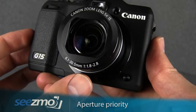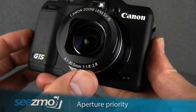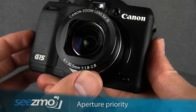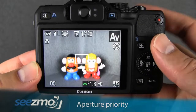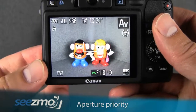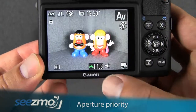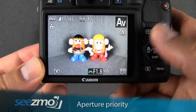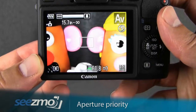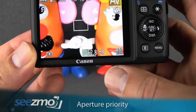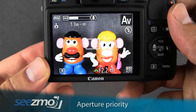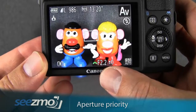You'll notice on the front of the camera it indicates that the largest aperture possible is 1.8 to 2.8. This means that if the camera's lens is zoomed back or away from the scene as much as possible, you can get an aperture of F1.8. However, if you zoom into your subject — all the way, for example — the largest aperture possible is F2.8. And if you zoom halfway, then it'll be something in between.